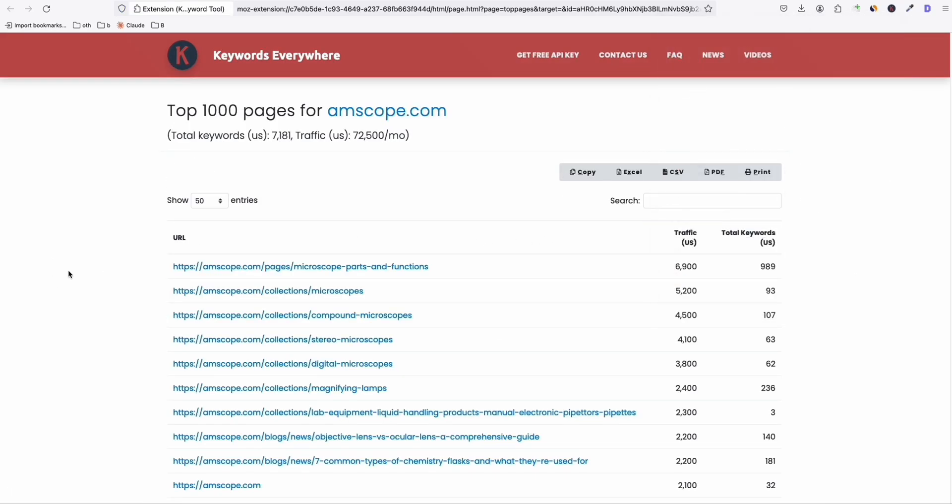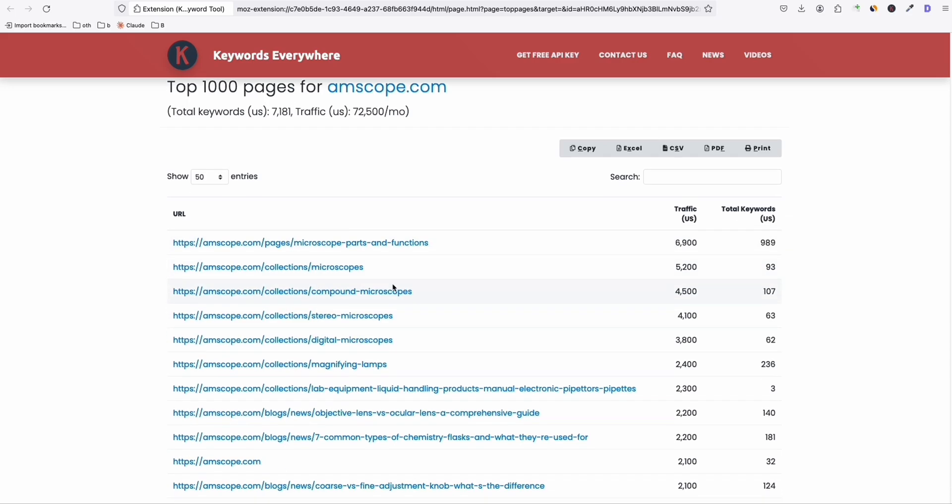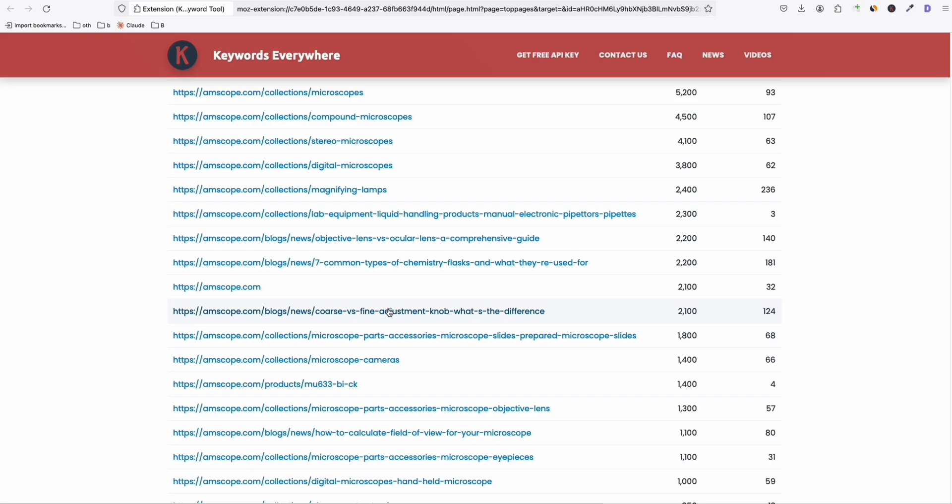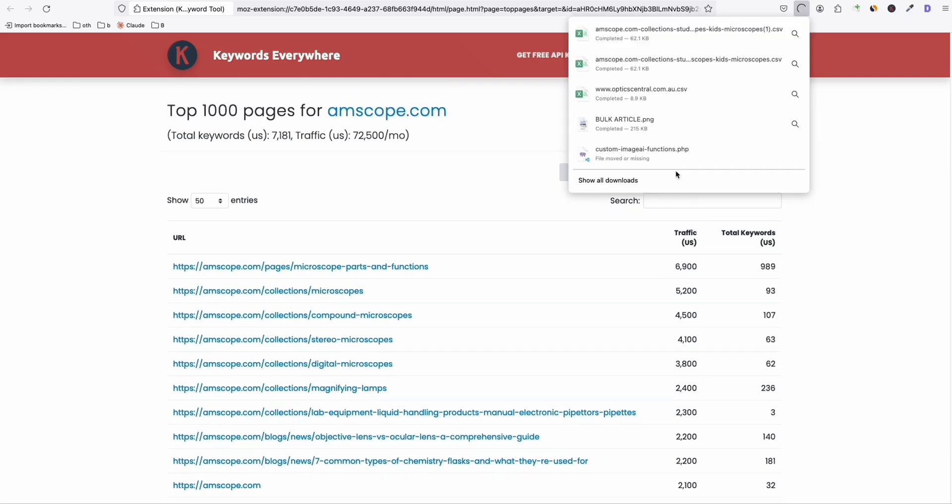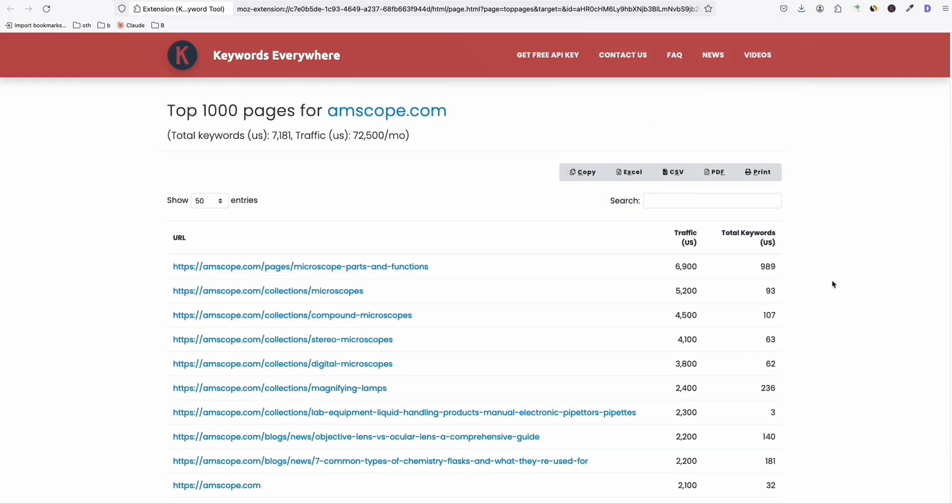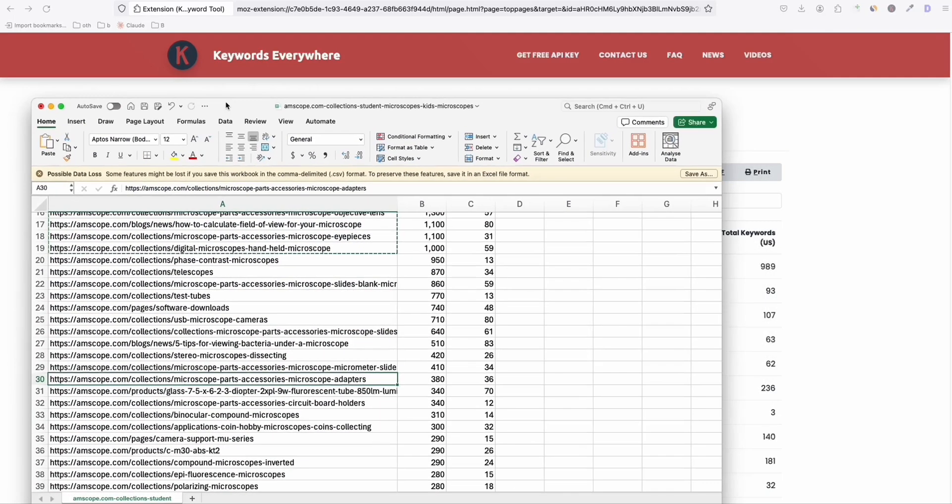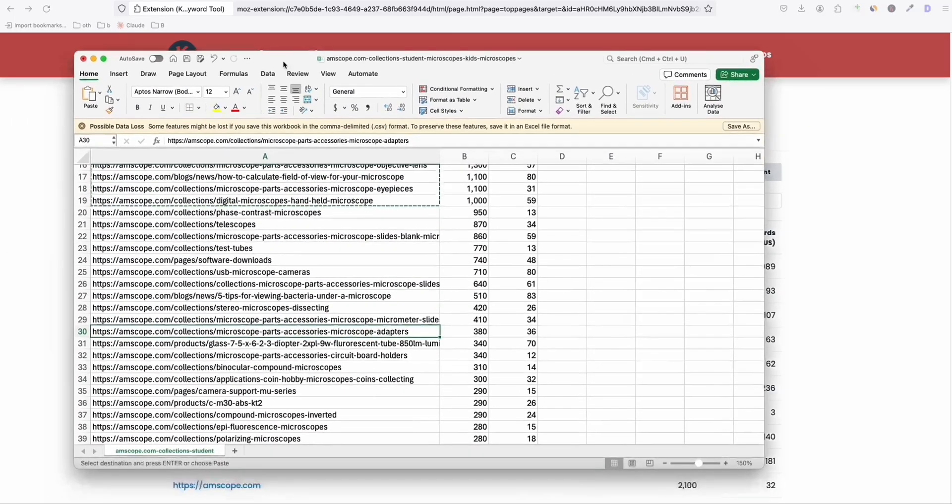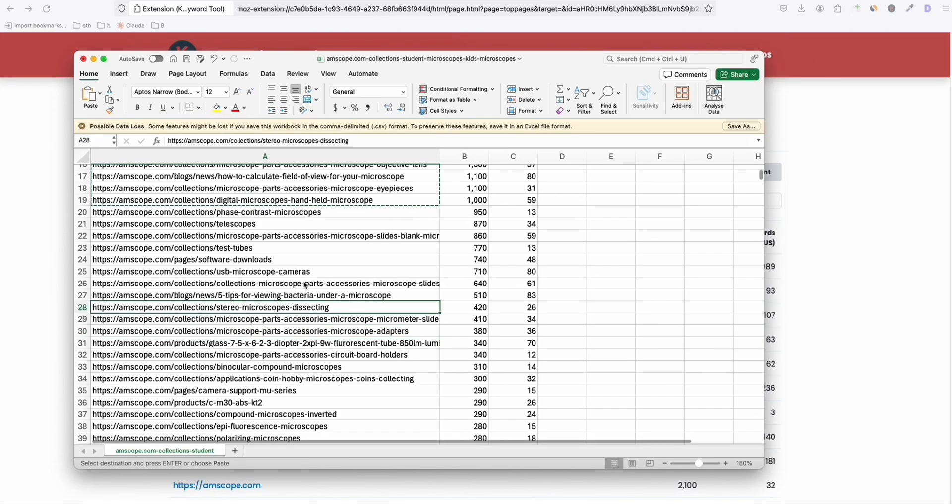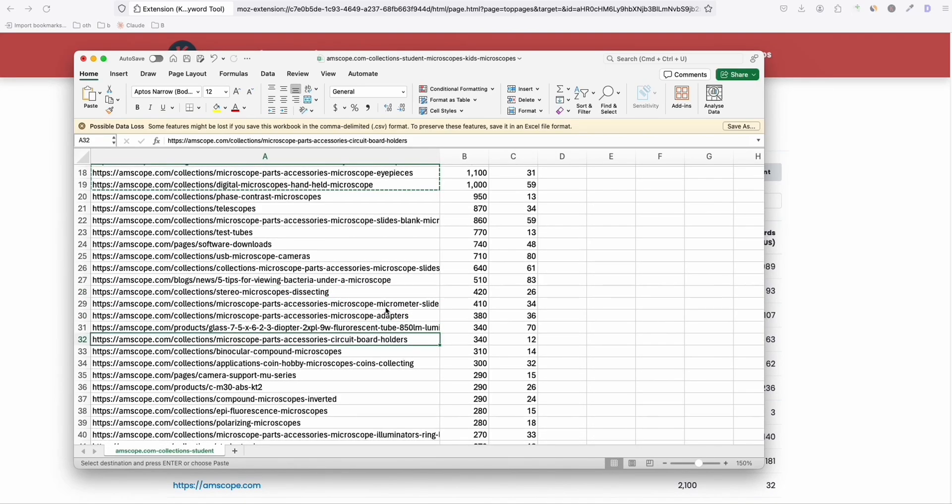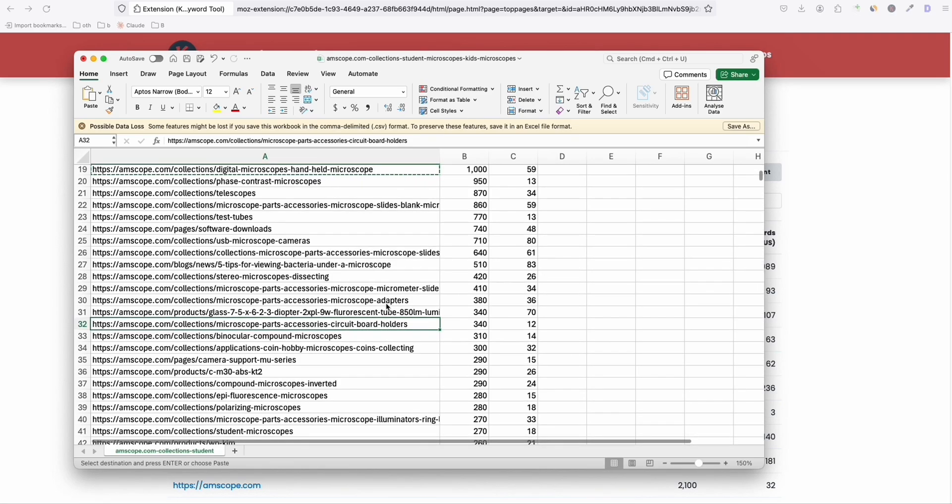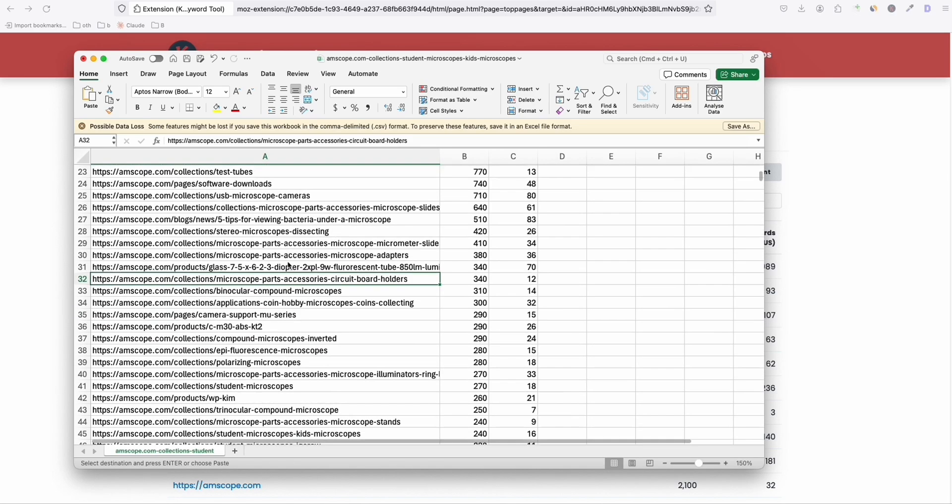So here, it will show you the pages that are getting a lot of traffic right here for this domain. So if you see right here, what you can do here is first extract this to CSV. Export that to CSV and let's open it. So once you have them open, you will see right here, these pages and also the blog posts that are ranking. And which are getting a lot of traffic.